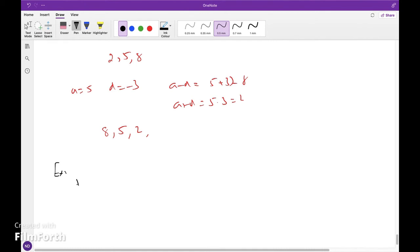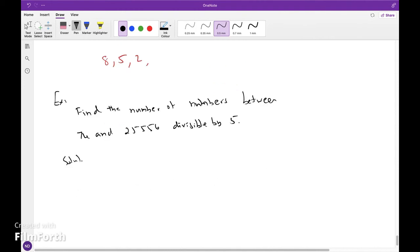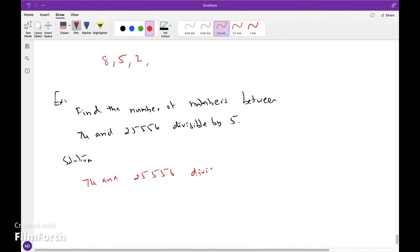Find the number of numbers between 74 and 25,556 divisible by 5. The numbers between 74 and 25,556 divisible by 5 are 75, 80, 85, and so on up to 25,555.